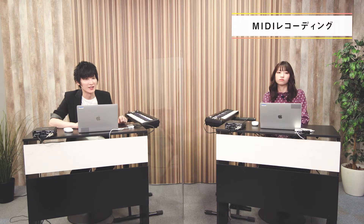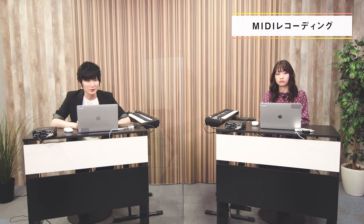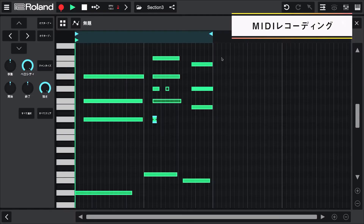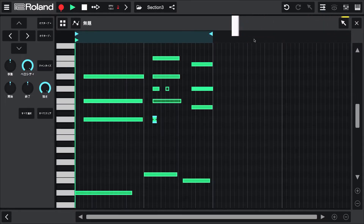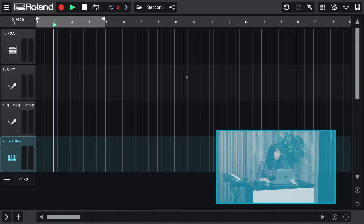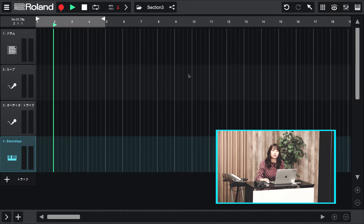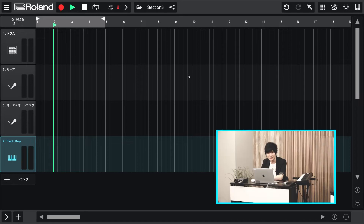もっと長いフレーズを打ち込みたい場合とか、ループはちょっと使いにくかったりしませんか？鋭いですね、その通りなんですよ。ループはパターン主体で曲を組み上げるときはとても便利なんですけど、何小節目からこのフレーズを鳴らしたいといった場合にはちょっと不便なんですね。その場合はZenBeatsのもう一つのモード、タイムラインモードを使用していきます。モードは画面右上のモードアイコンをクリックすることで切り替えることができます。